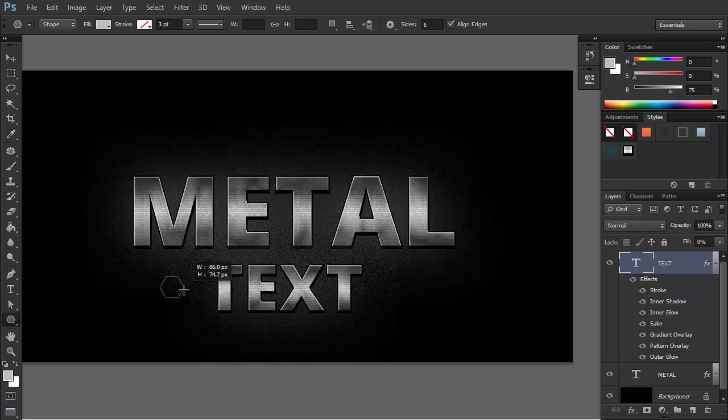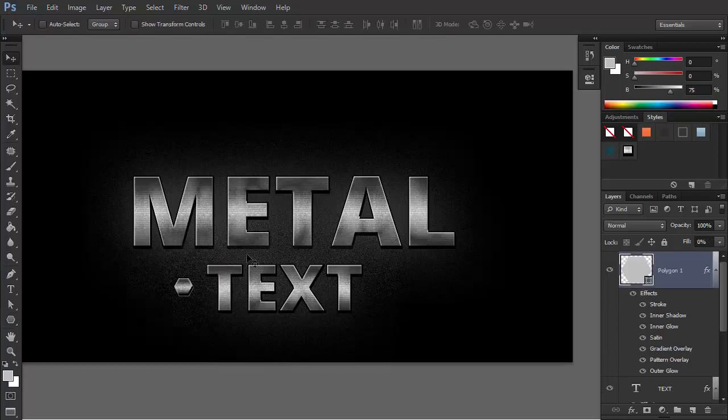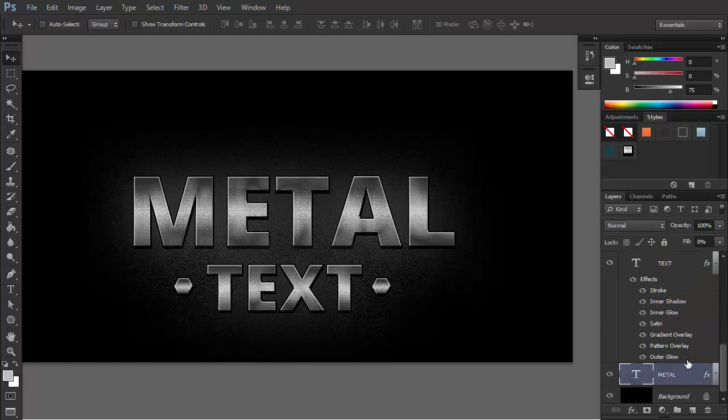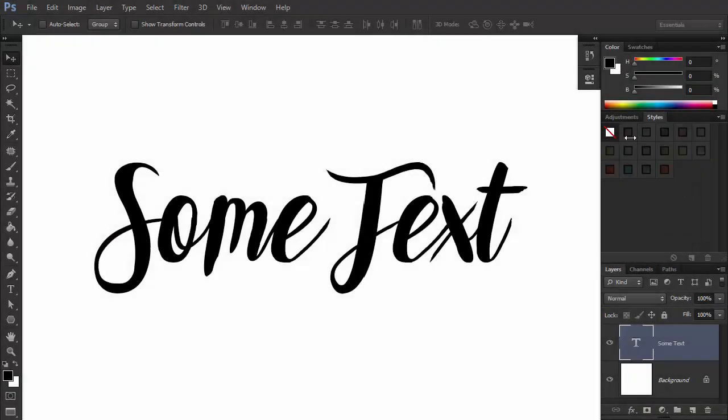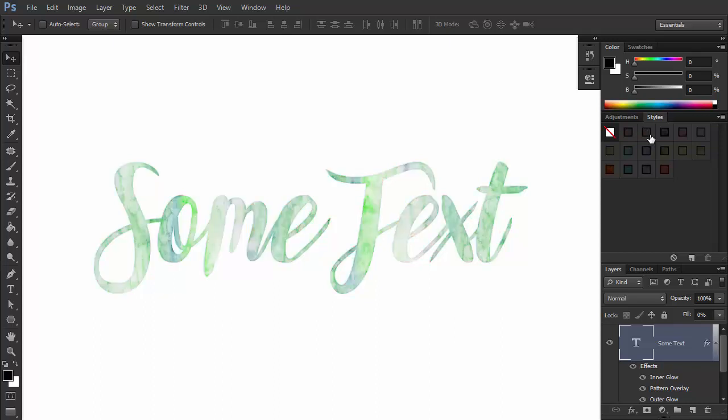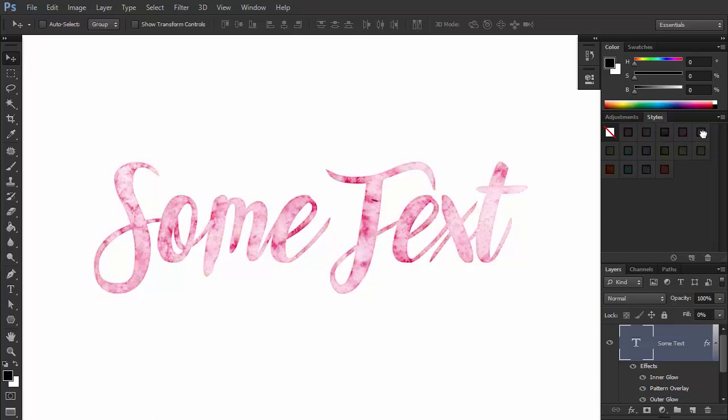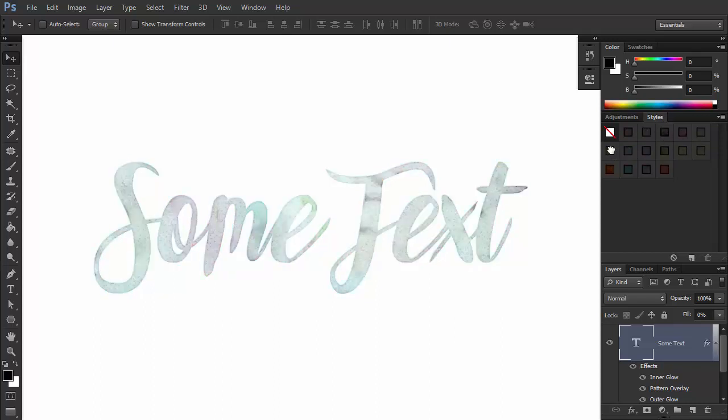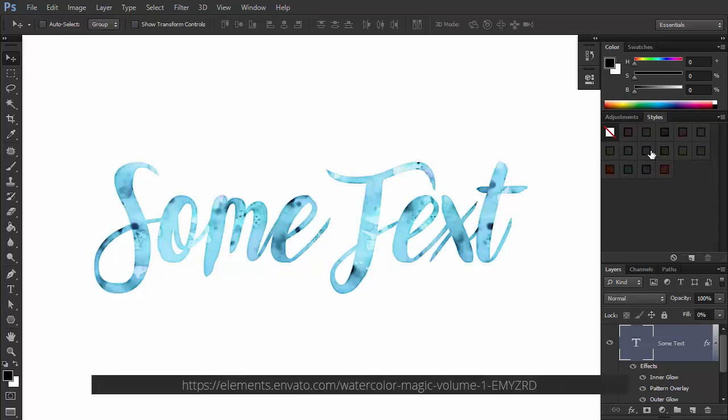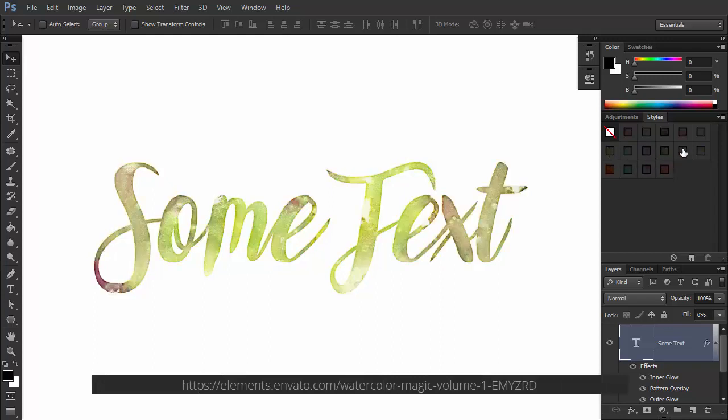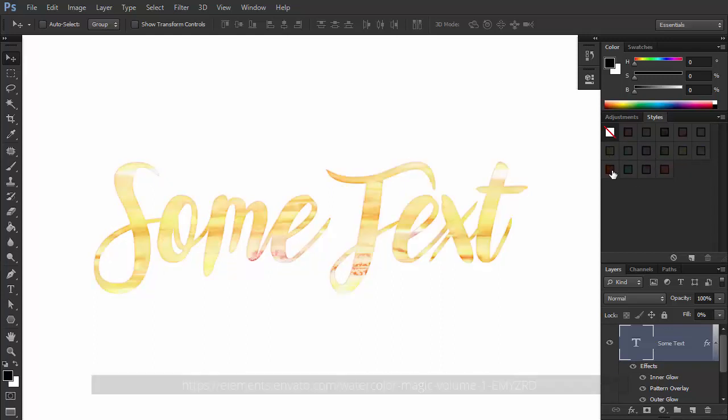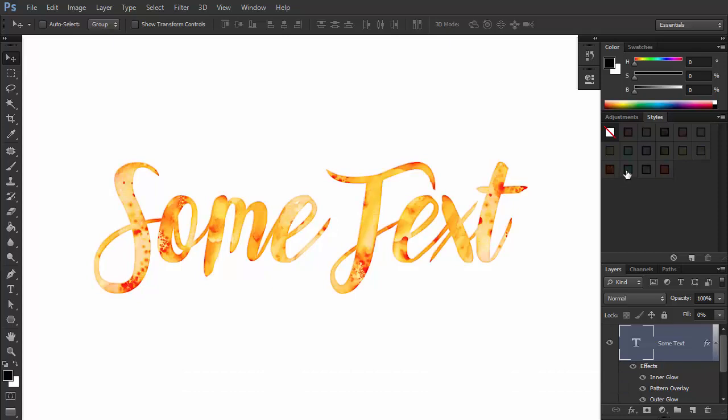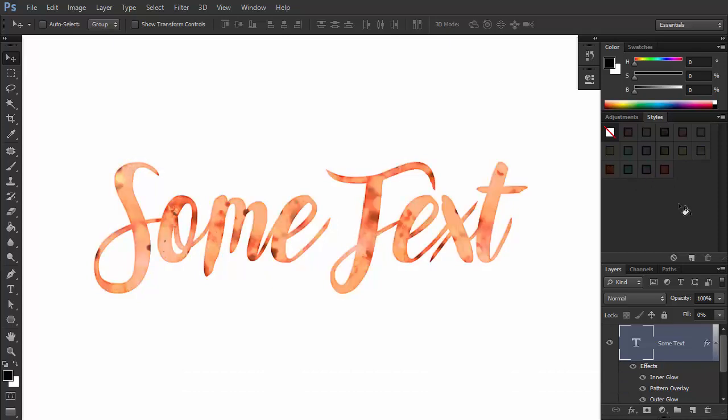Because layer styles can be saved and applied in such an easy way, you can also easily use styles created by other people. You can apply an interesting effect to your text without having to experiment with all these options. For example, this set contains 15 watercolor effects. You just have to select your layer and click the style that you want to apply. Of course, you can still customize the effect afterwards.